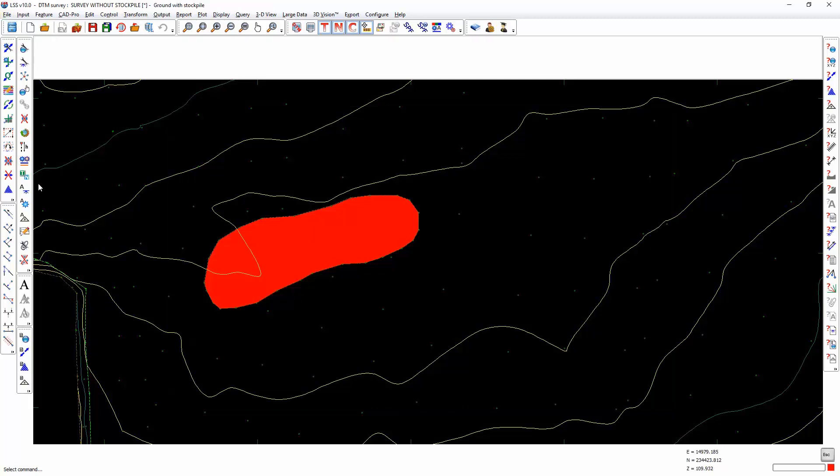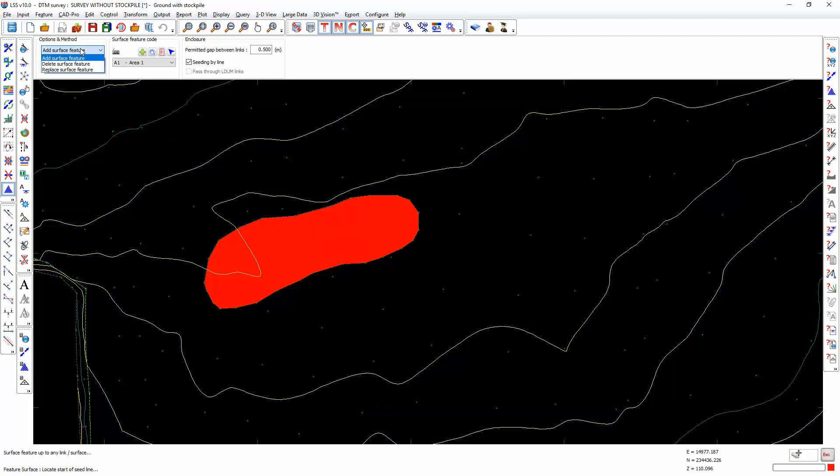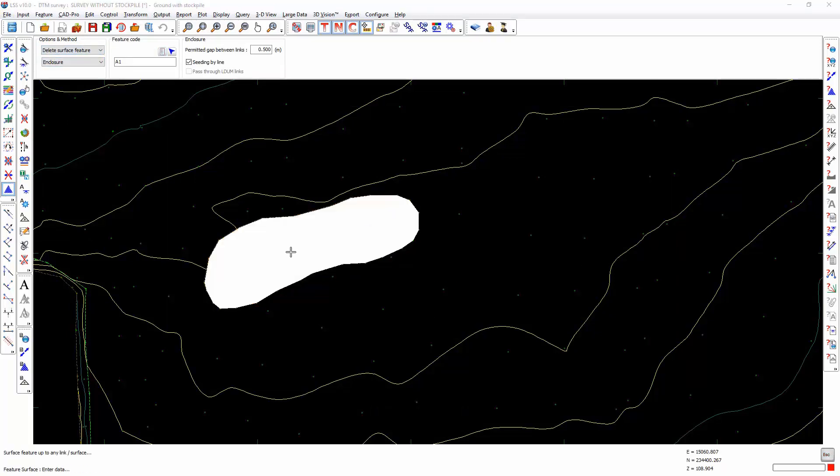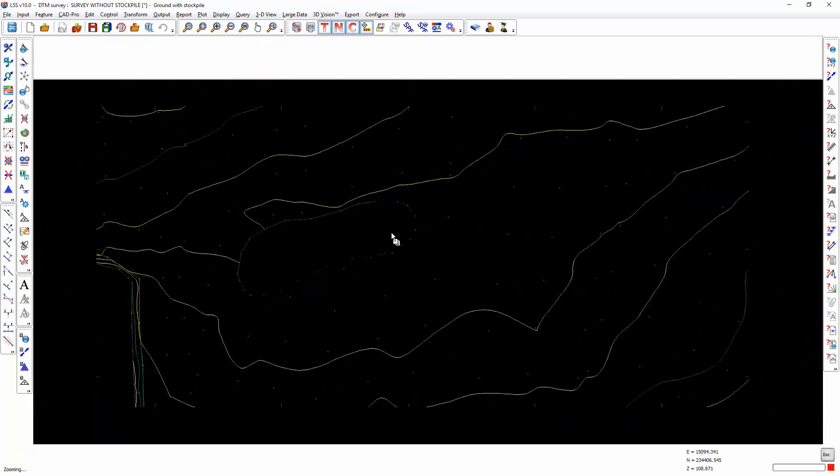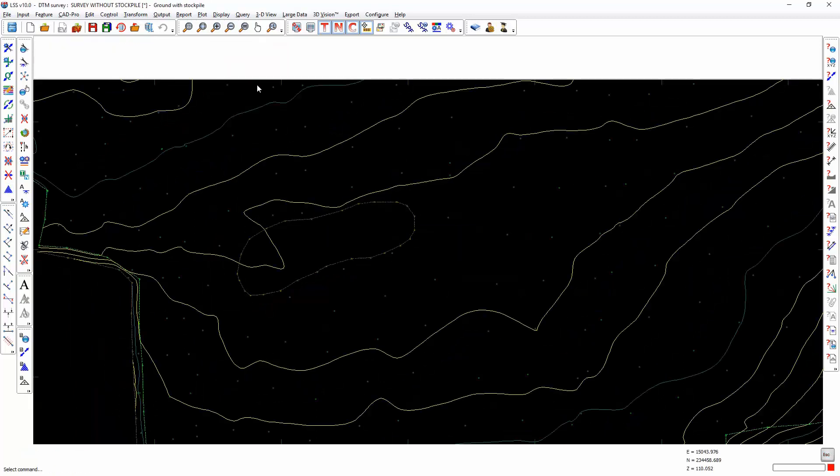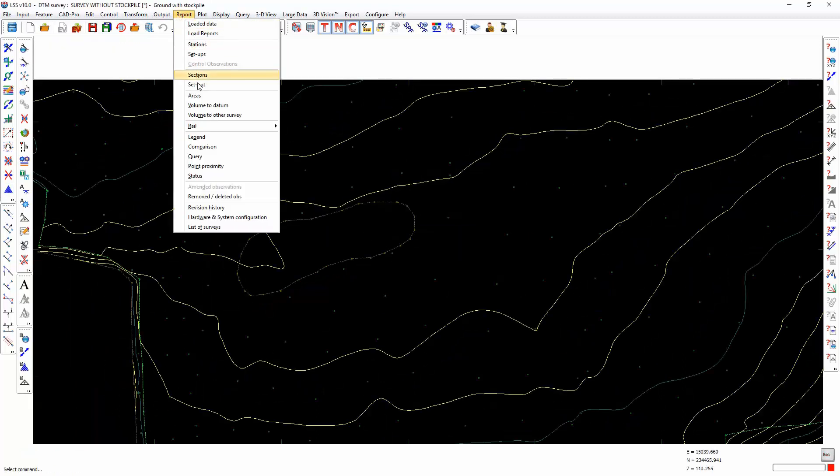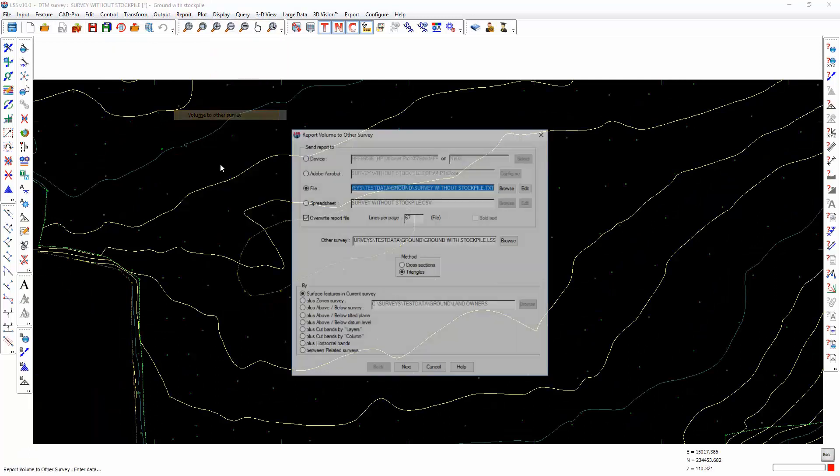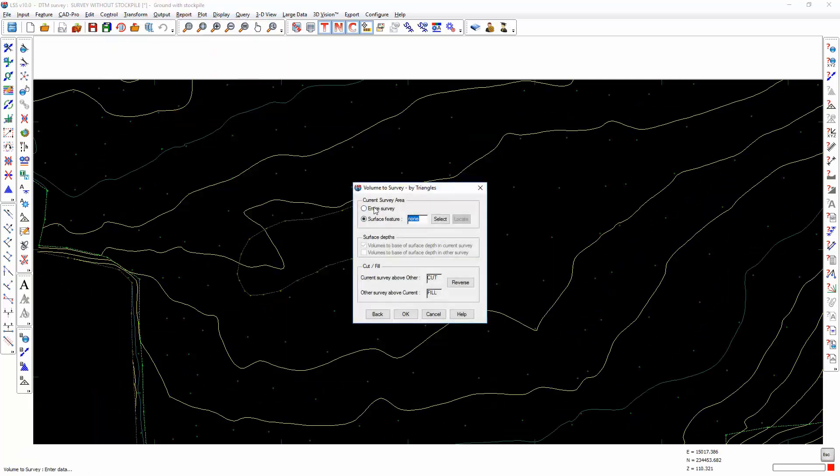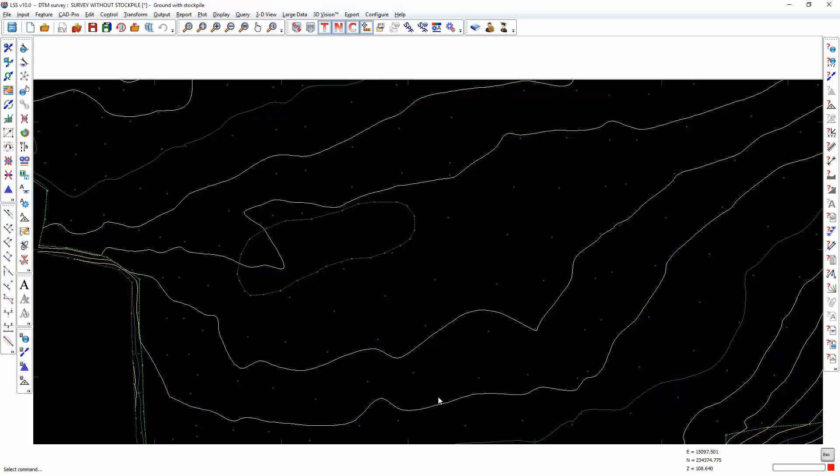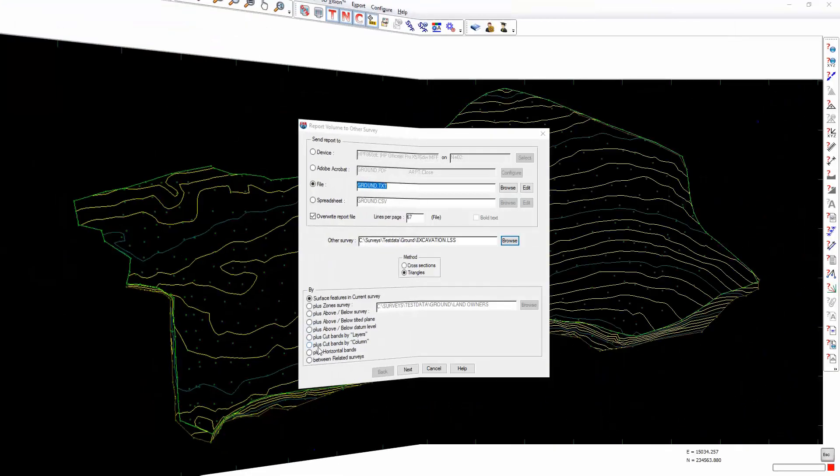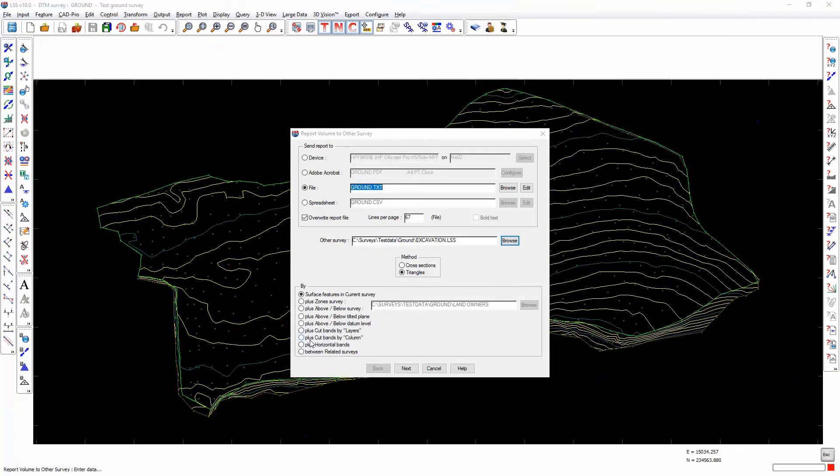Without a surface feature defined, I delete surface feature. You can still do the report, but when I go to report volume to other survey for entire survey, it doesn't break the volume down into individual surface packets. The majority of this is reporting that the two surveys are identical for most of the area. It's just this small stockpile area that actually is producing a volume for us.